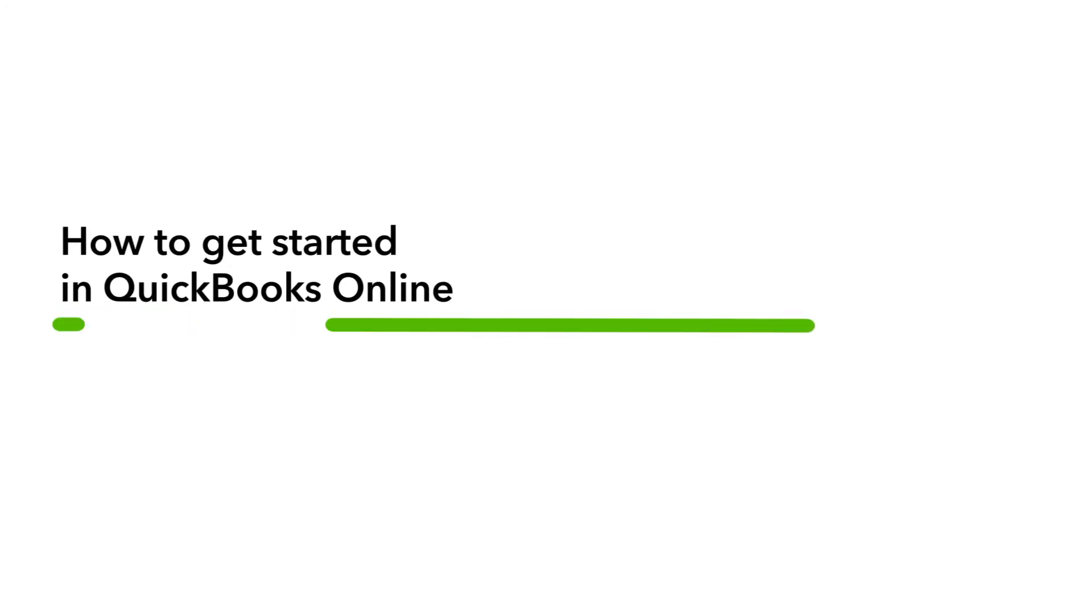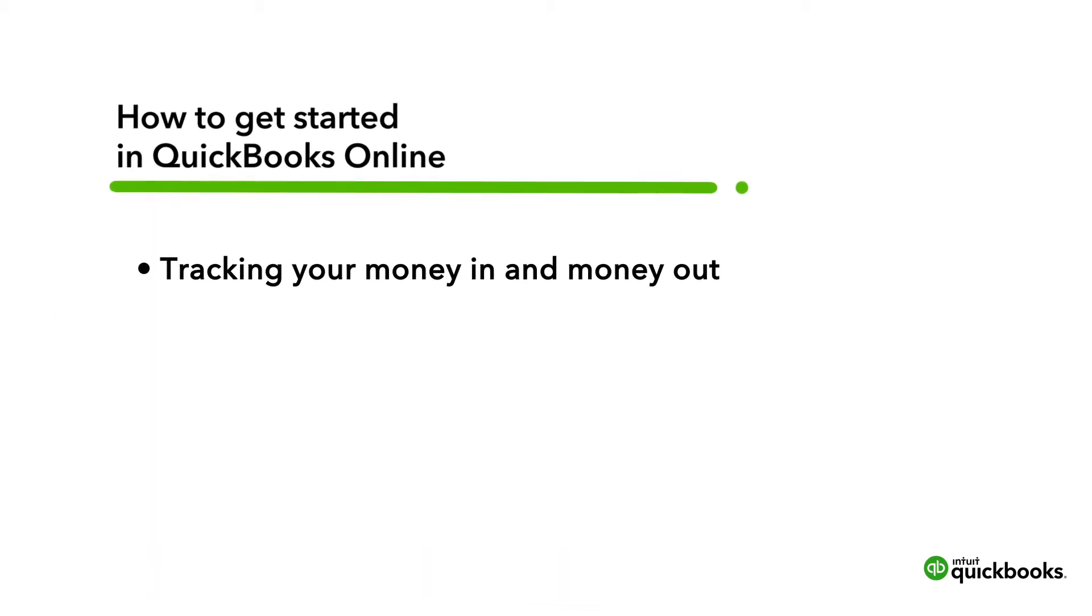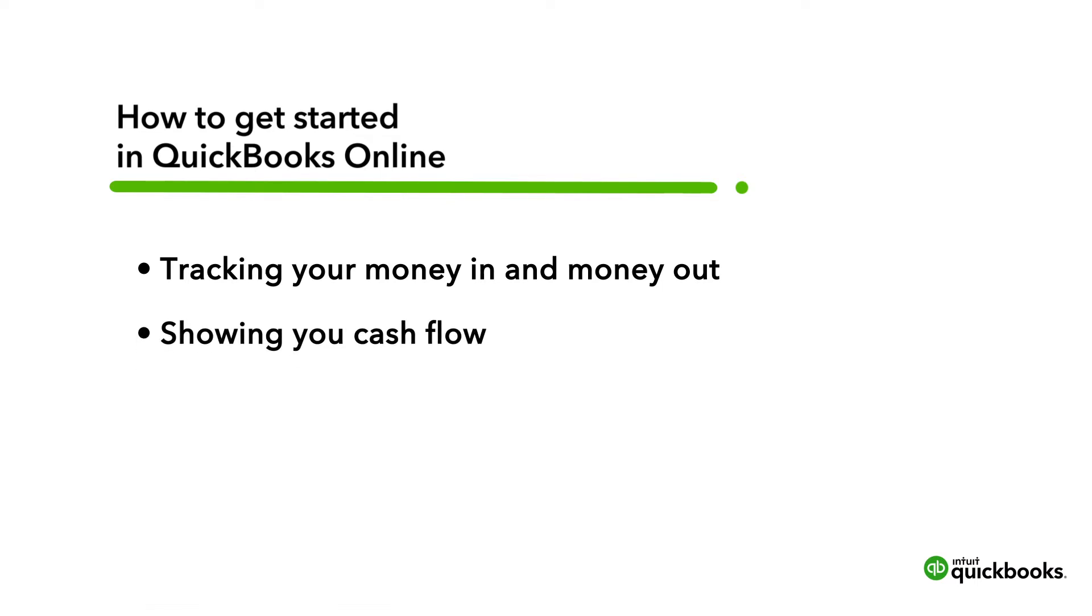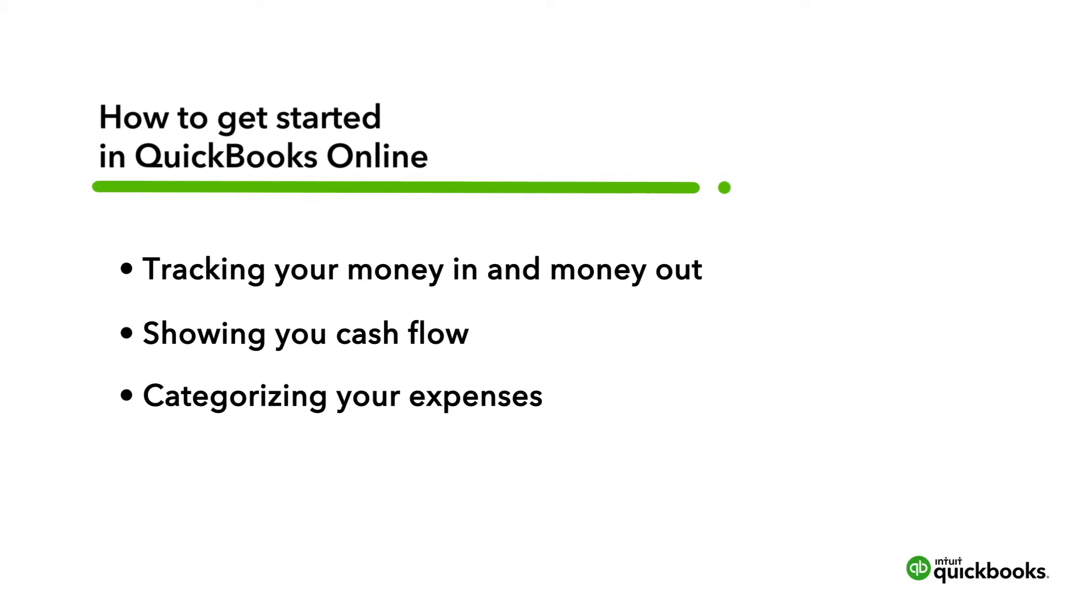Welcome to QuickBooks Online. You're in the right place to learn how QuickBooks helps you run your business efficiently by tracking your money coming in and money going out, showing you profit and loss, and categorizing your expenses. Here's a quick tour and how to get started.